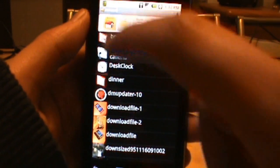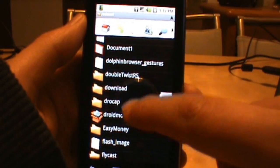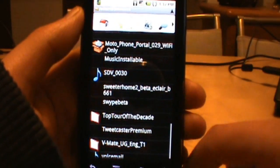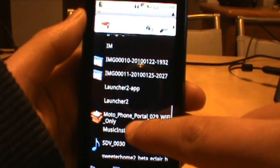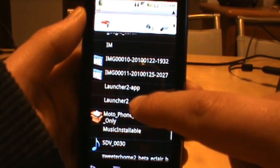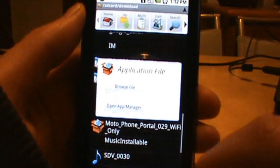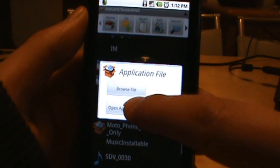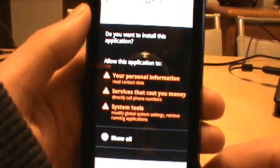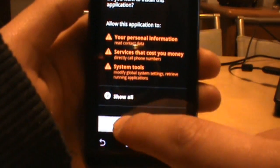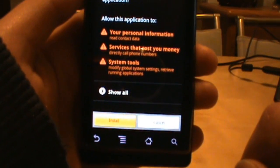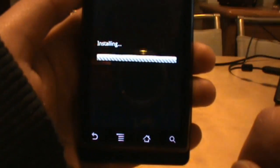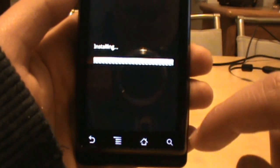So I'm going to go into Astro. I already have this downloaded probably a dozen times, so it's in my downloads app. There it is right there, launcher 2, open app manager. We're going to click install, click install again and it's installing.